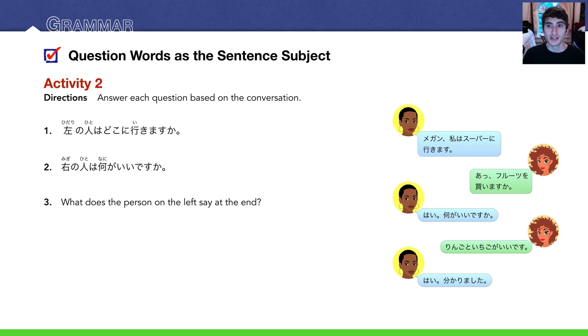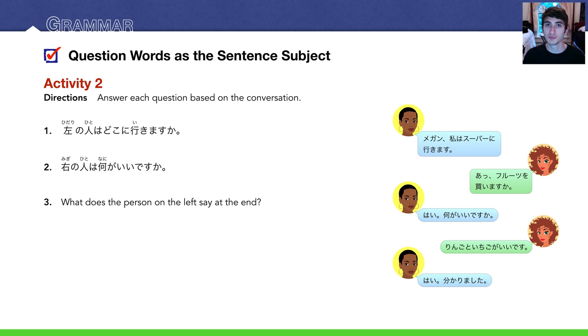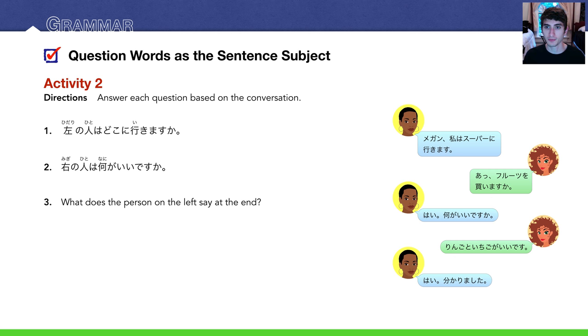Activity 2. We have a conversation between two people. Answer each question based on this conversation. Pause the video, read the conversation on your own. Try answering the questions on your own. I'm going to answer it right now.